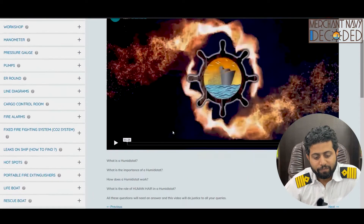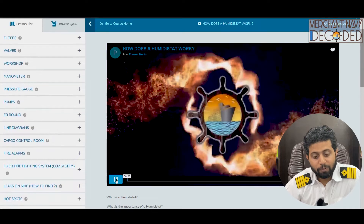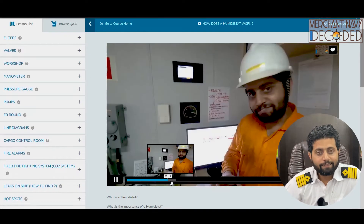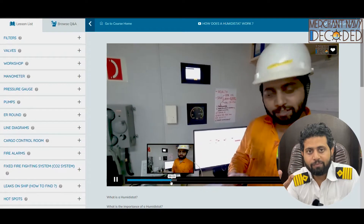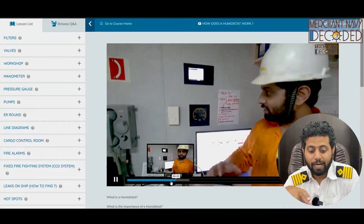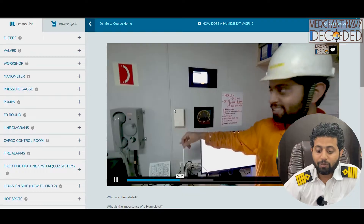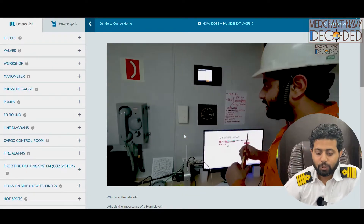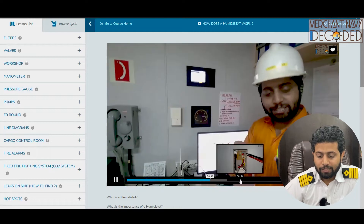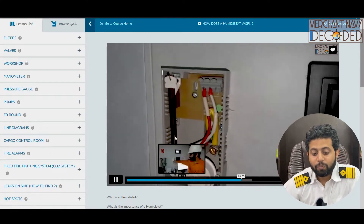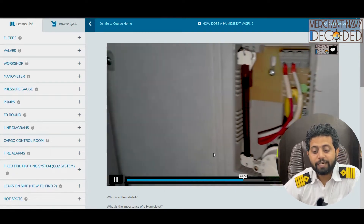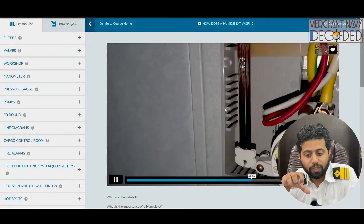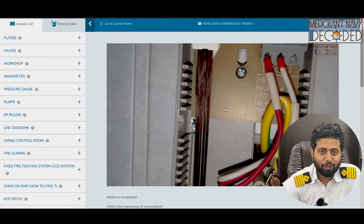One of the best findings from these videos was learning how a humidity stat works. I never knew that a humidity stat works on human hair. When I opened it up I saw that there are human hair strands fitted inside the humidity stat. How does this work using human hair? You have to watch this video to find out.